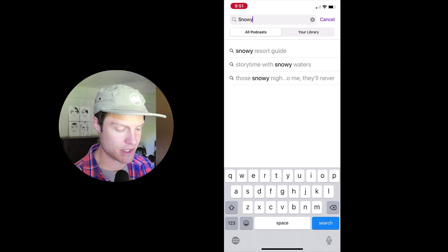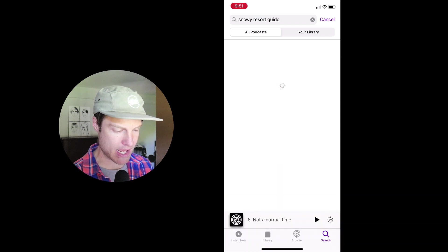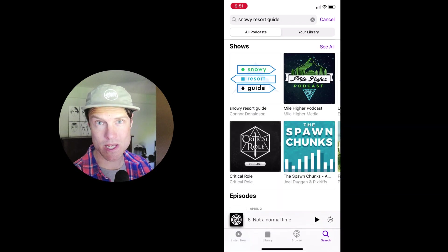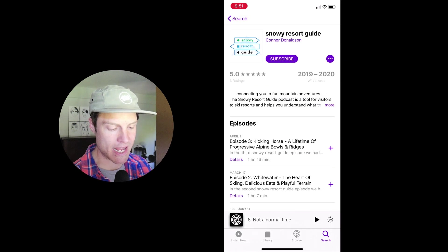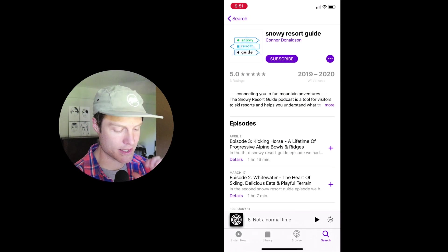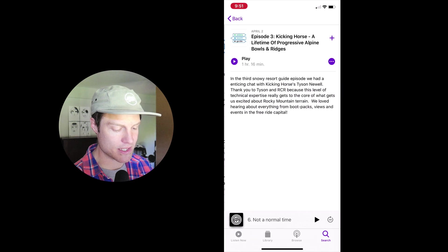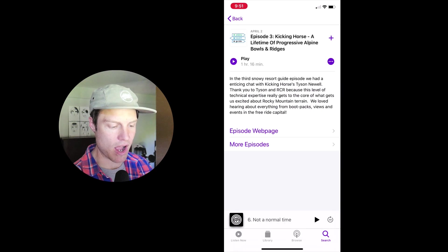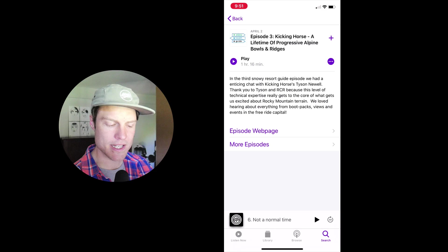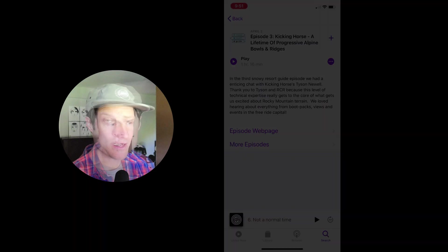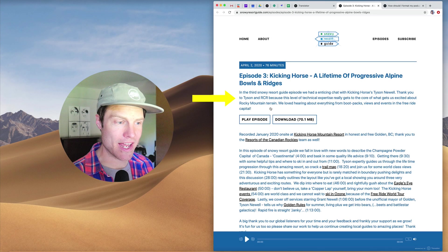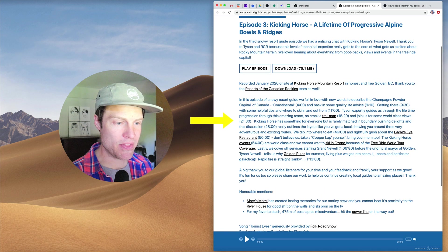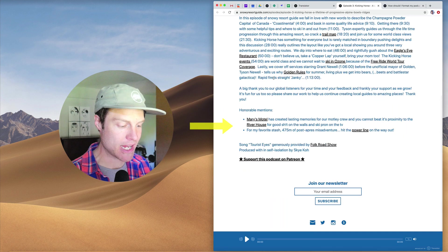First, let's look up a podcast. This is the Snowy Resort Guide, and he writes really long, extensive show notes. If I look at this episode, at first all I'm seeing is the episode summary. We can see on the web here that this is the summary, but down here he has all these show notes.